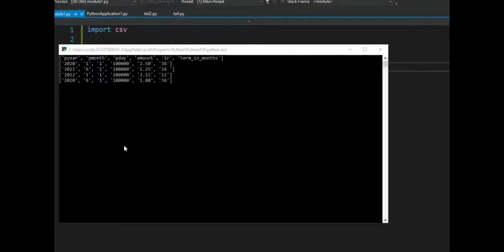Notice after we get done running the program, notice the values are in list notation.